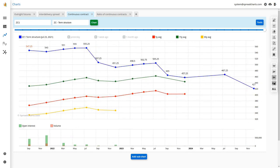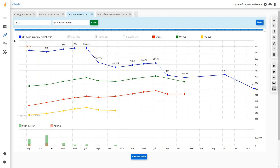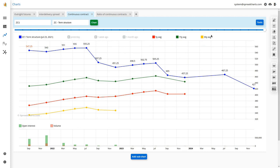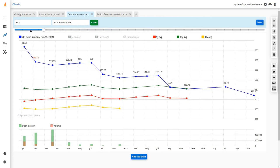If you'd like to see historical term structure — since term structure is always for a single point in time — you can use the hidden historical time series for yesterday, a week ago, and so on. But if you want to see a term structure from, say, three days ago which isn't available in those series, you can use the slider above the chart. Drag the circle to the left and watch the term structure animate, showing how contracts moved over the past month.